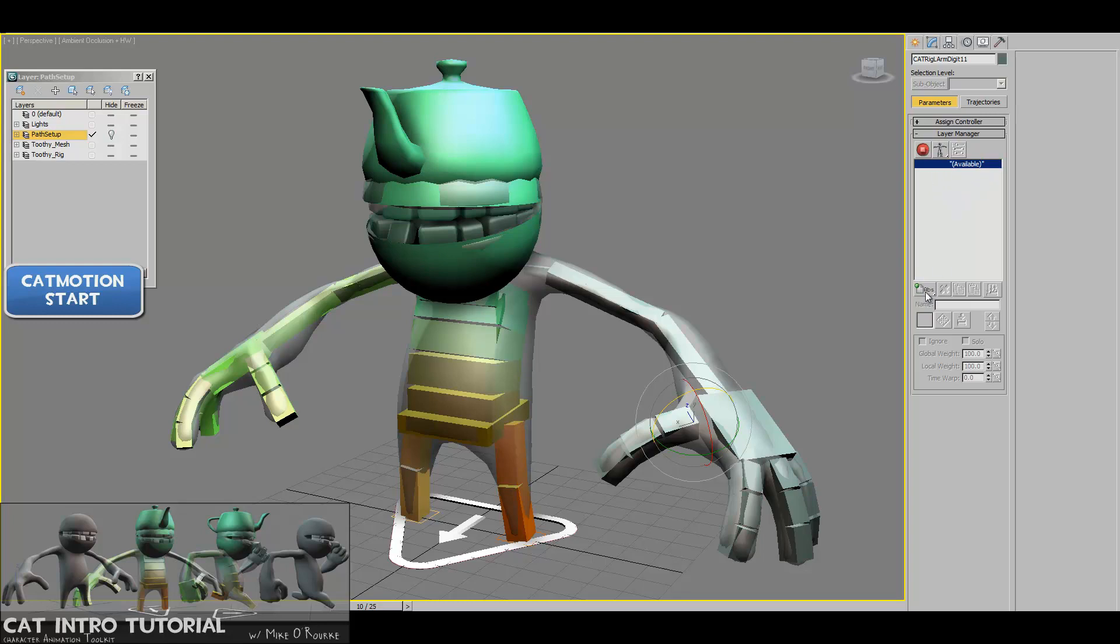So to add a layer, you go to this little button right here, the add layer button, and you click and hold it, and there's four options. There's absolute layer, local, world, and cat motion layer.